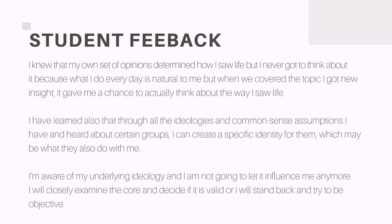As the students' feedback implies, the issues dealt with extend much further than simply that. The feedback on the course indicates that many students were prompted to make explicit and examine their own ideological assumptions on these issues.